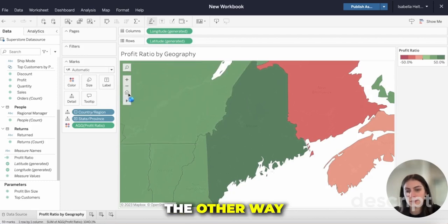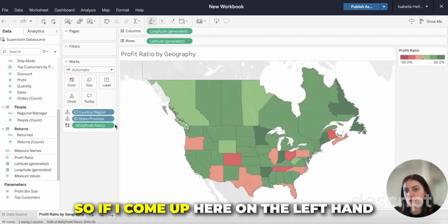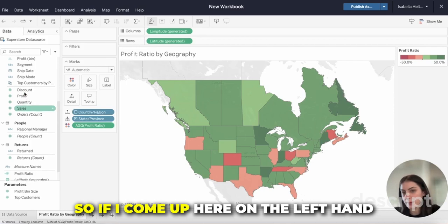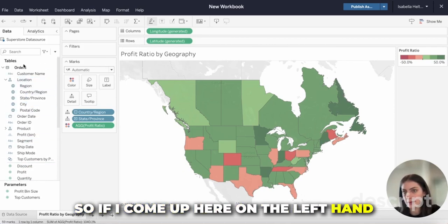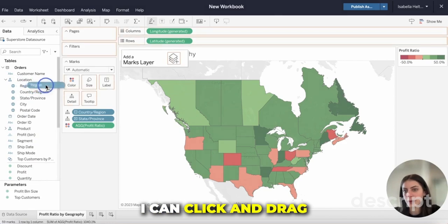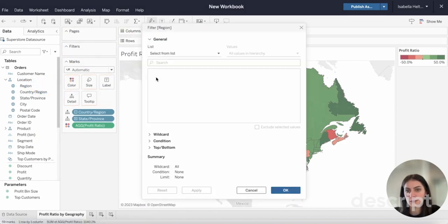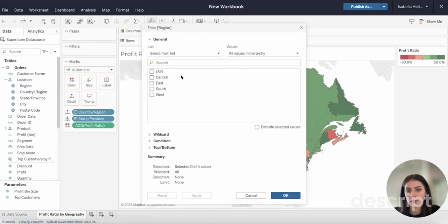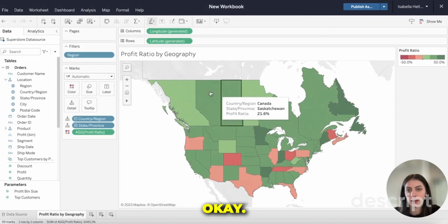The other way is by filtering. If I come up here on the left-hand column in the tables, I can click and drag Region to the Filters. Then I can select all and apply.